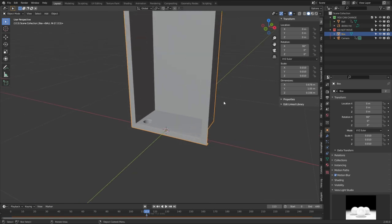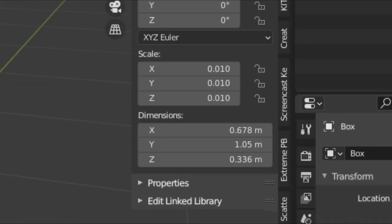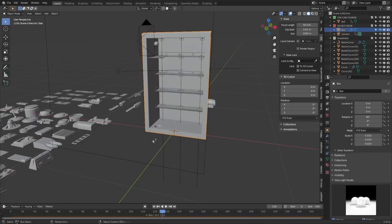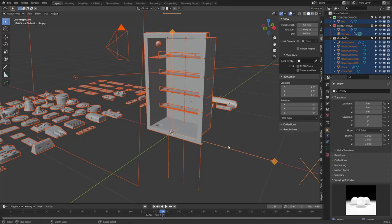The main problem with everything that's happening is the scale is wrong — it's small, it's tiny. So what I'm going to do is Shift+S, cursor to world origin, then Shift+A and add in an empty, select the empty last, Ctrl+P to parent to object.